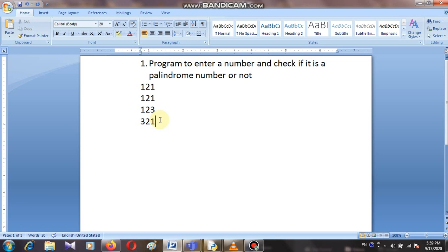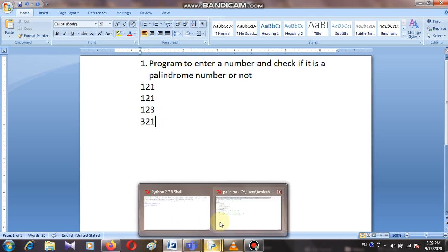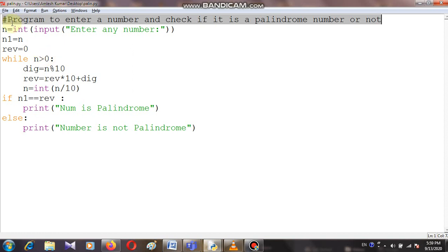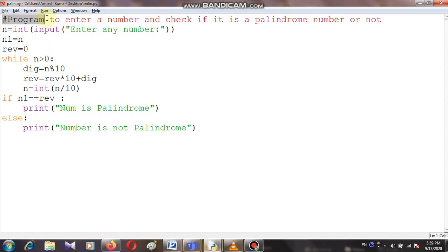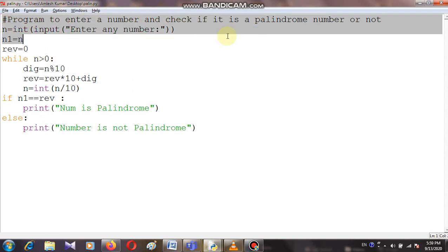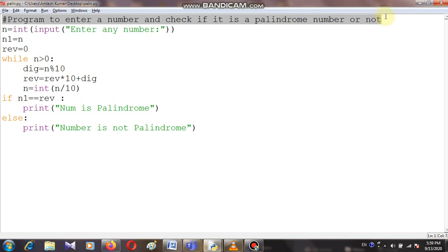This is the definition of a palindrome number — when we reverse the number and if we get the same number, then that is a palindrome number. Now let's look at the code practically. The first line is a comment in Python: 'a program to enter a number and check if it is a palindrome number or not.' This line will not execute.